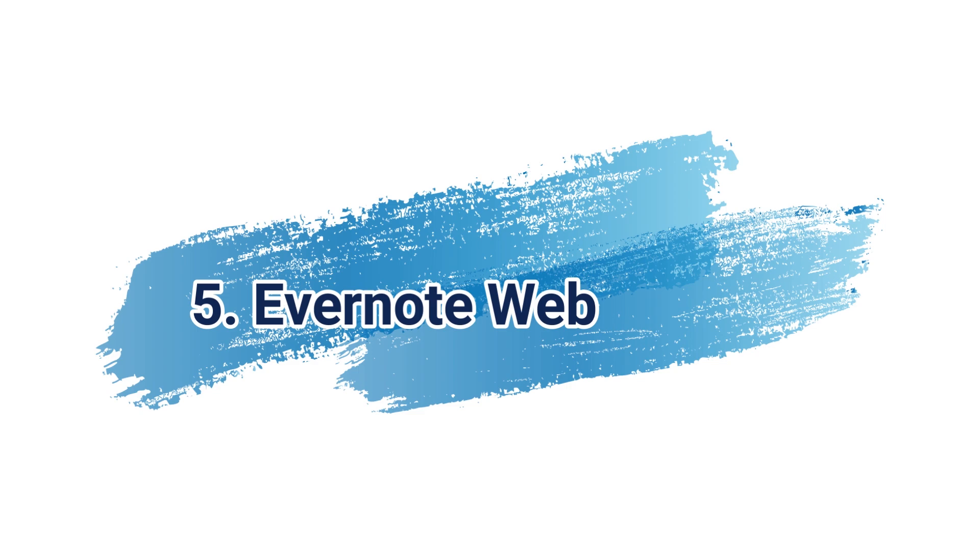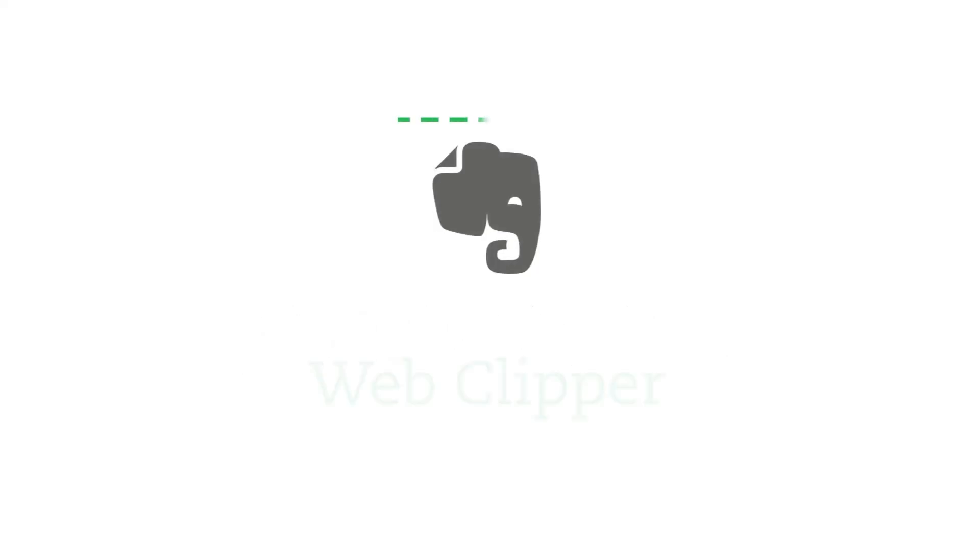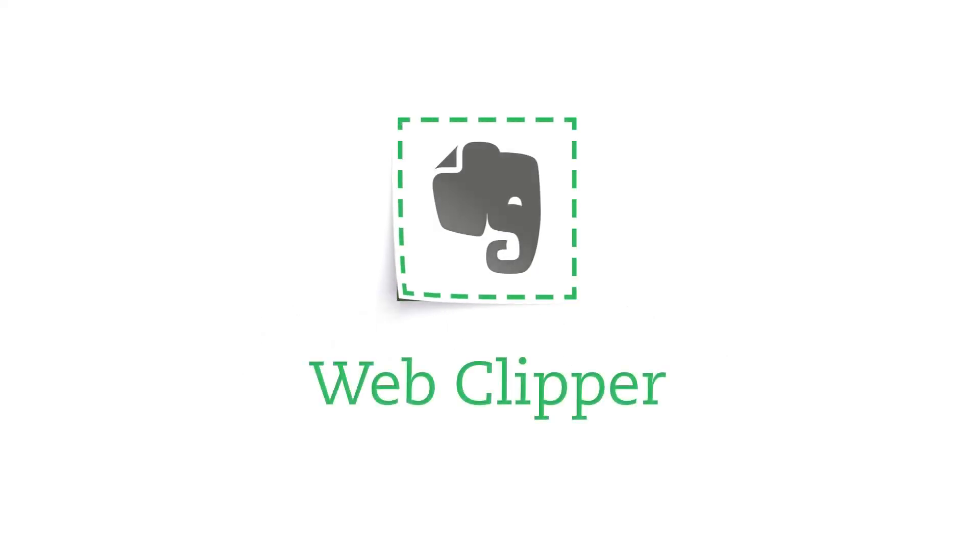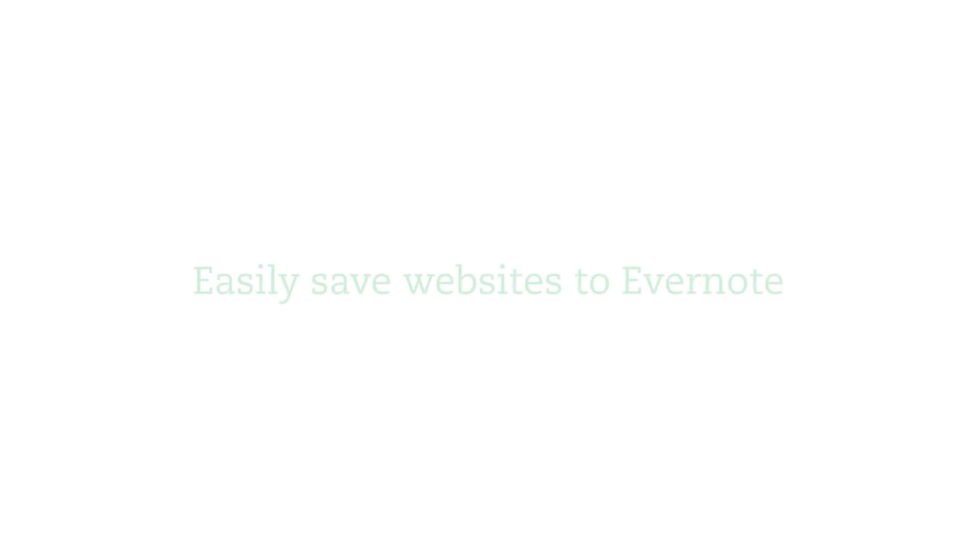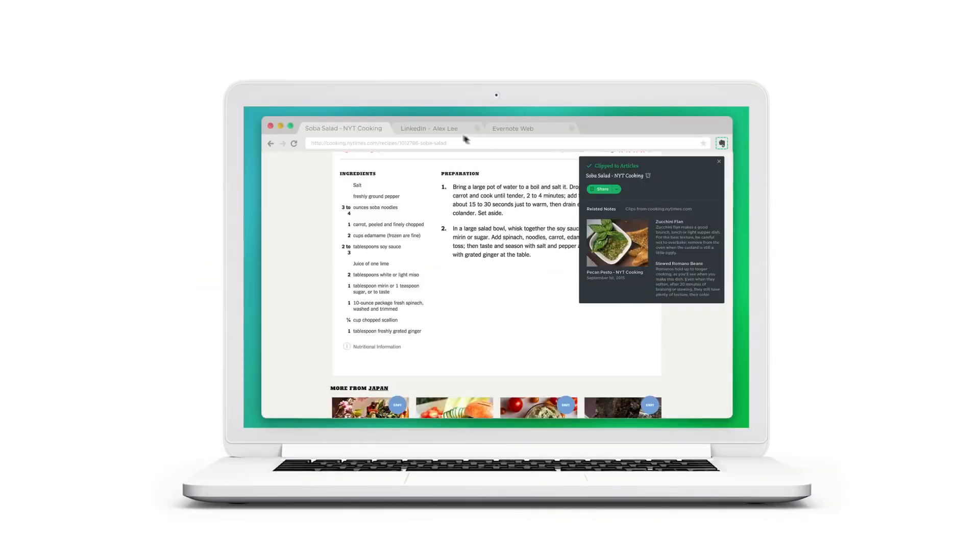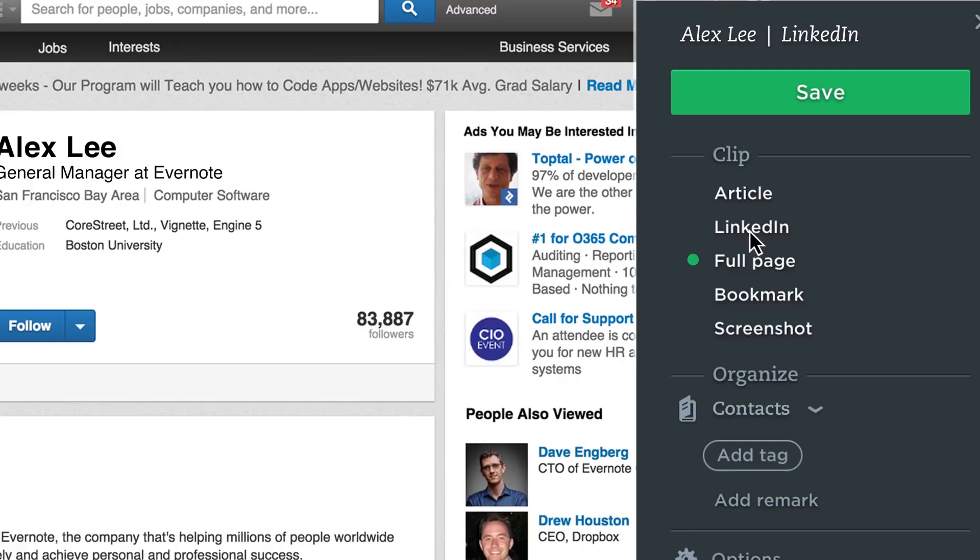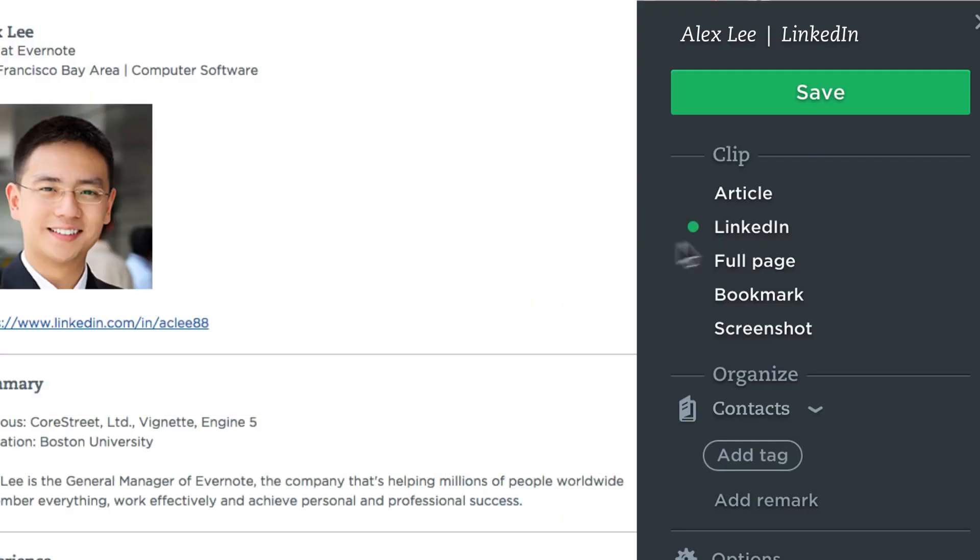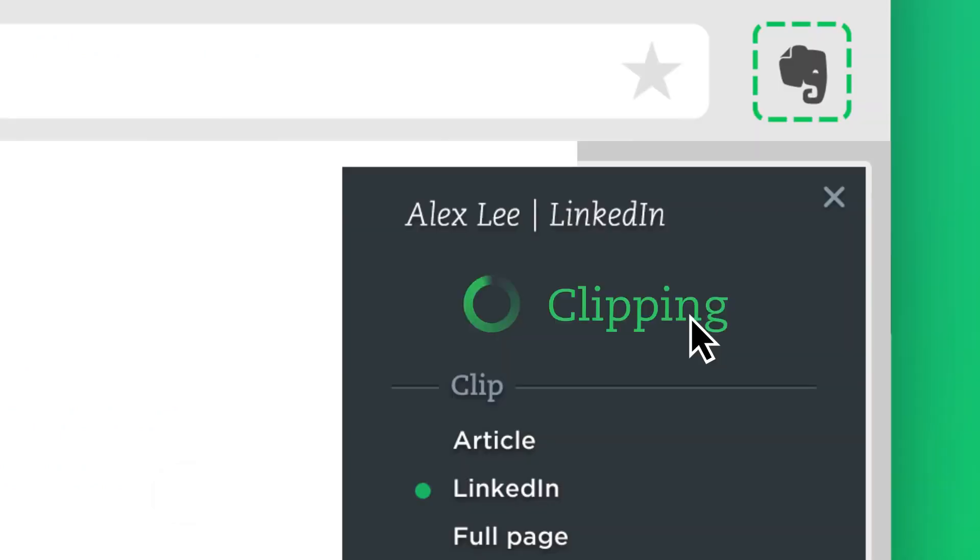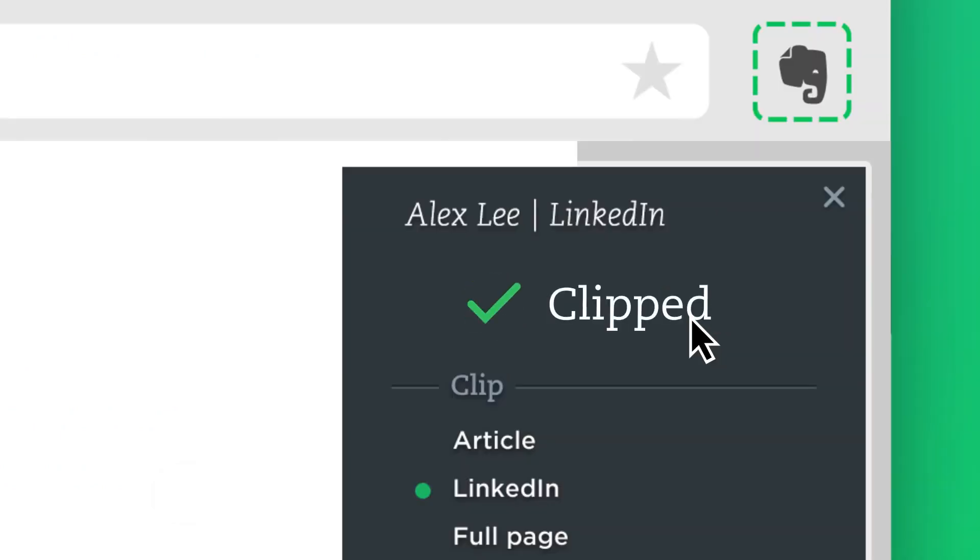I have not seen a better web clipper on any of the productivity tools that are available today. This is the Swiss Army knife of my productivity workflow. It works fast, has many options to choose from, and skyrockets my productivity.